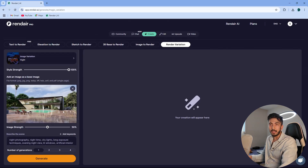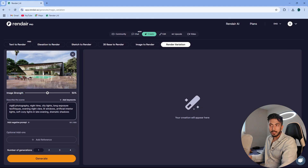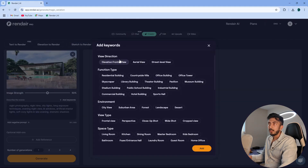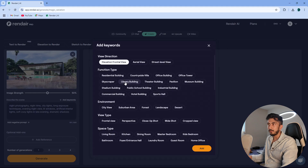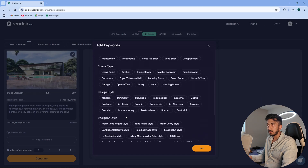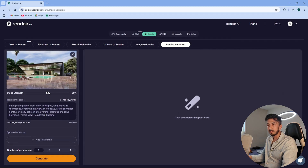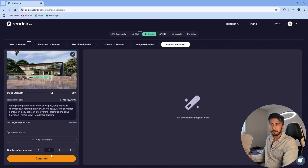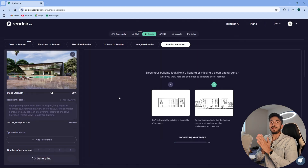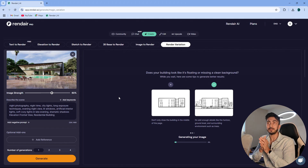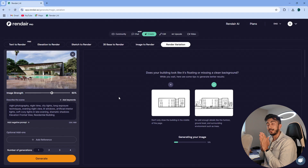For keywords I won't type anything; I'll just describe what the entire image is like — elevation, frontal view, probably yes, residential building. Style strength is 100%, image strength is 50%, I'll increase it to 60. Let's generate two options and click generate. Let's see what it does for this specific image, where we have to convert it to a nighttime render.